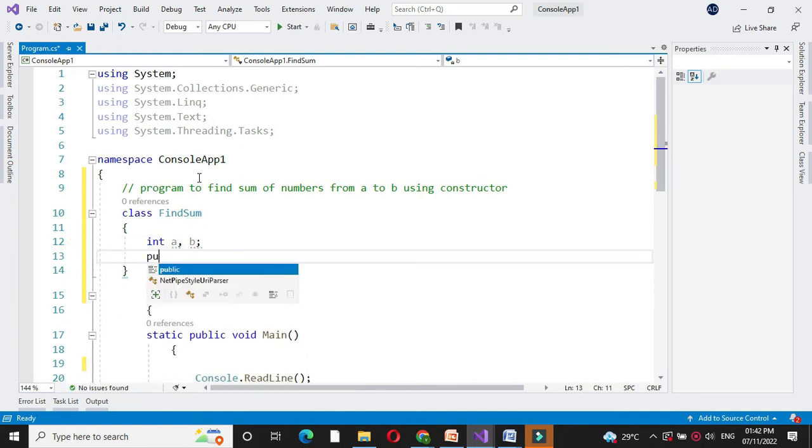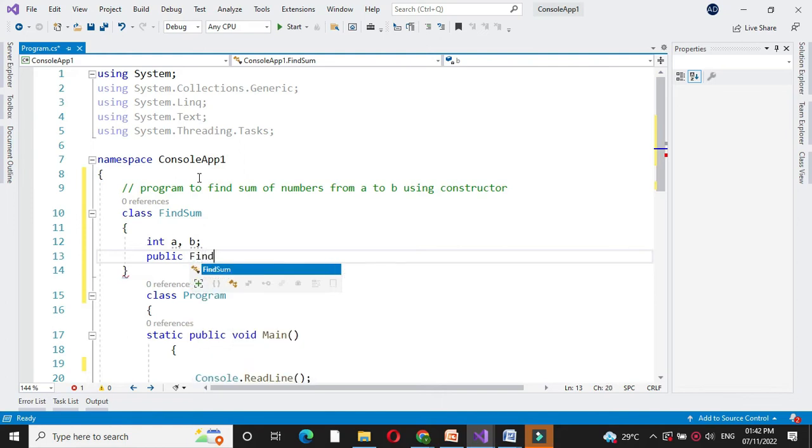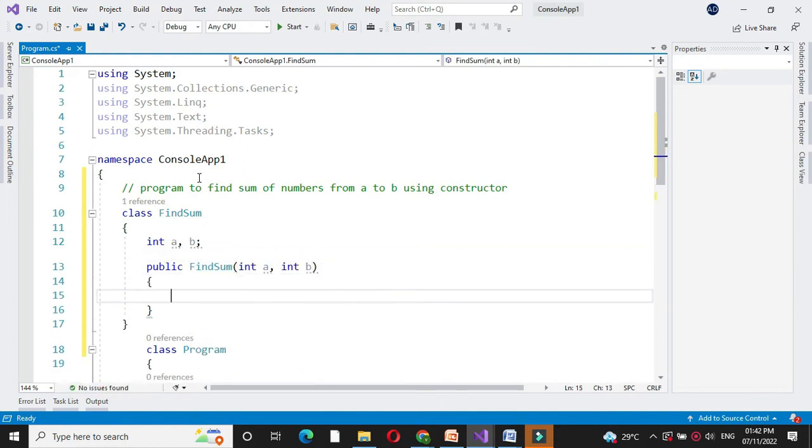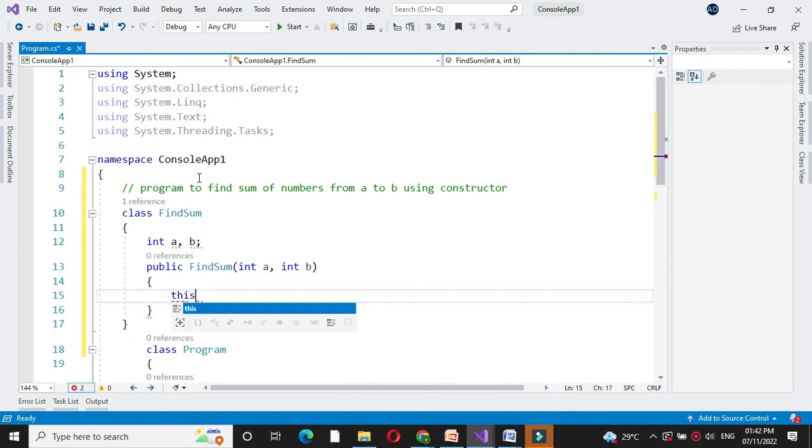Then we will define constructor for this class. And then we will assign this constructor variable to our local variables.